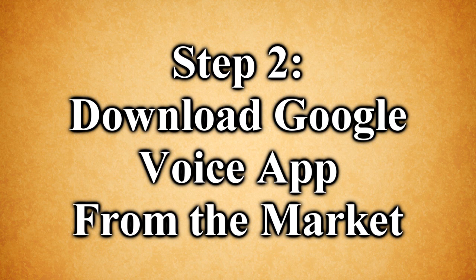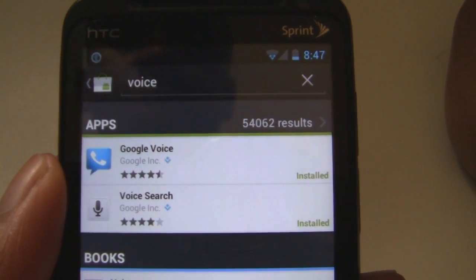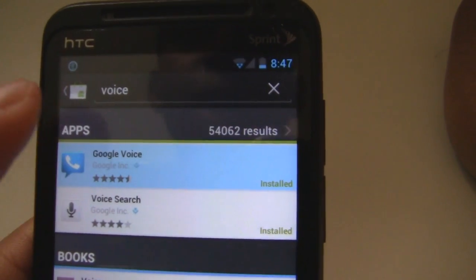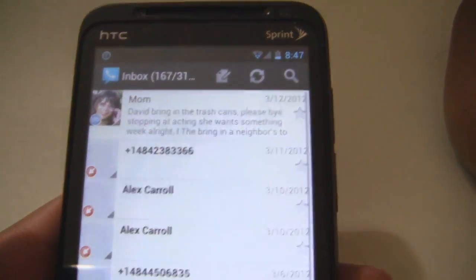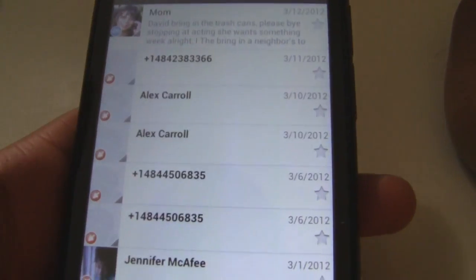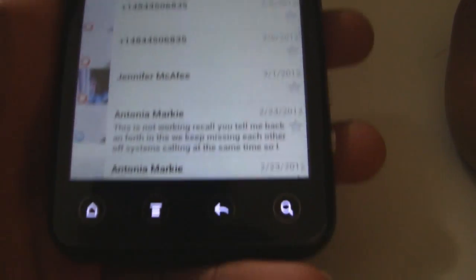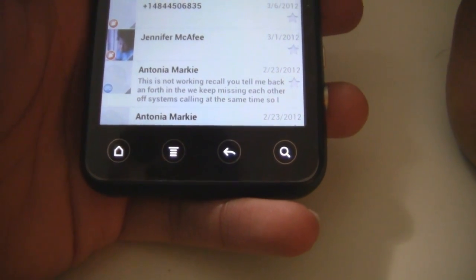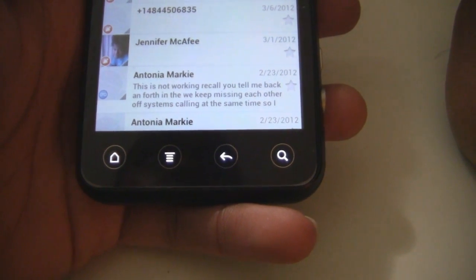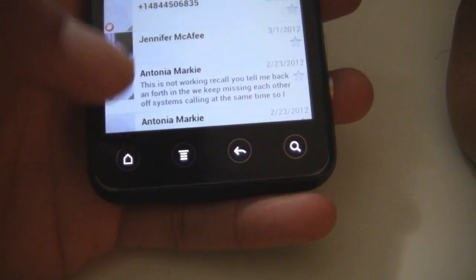Step two: download the Google Voice app from the market. Go to Android Market and download Google Voice — I already have it downloaded and installed. Once you install it, it's going to run you through the initial setup, which is really easy and self-explanatory. All you do is put in your Google Voice information, your Google account, and it sets everything up for you.